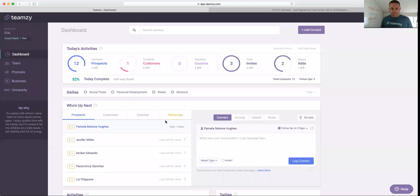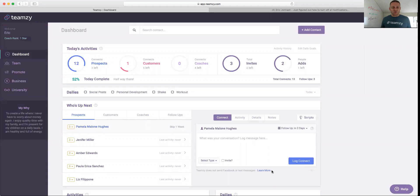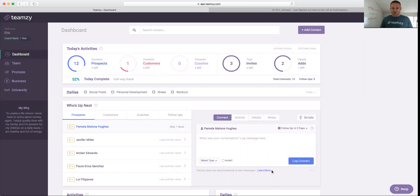Okay, so let me just jump into Teamsy so we can show you this. Here it is, the Who's Up Next module. This is like the engine room for Teamsy. This is where all the action happens, and it's designed to really help you be successful and efficient in your time.